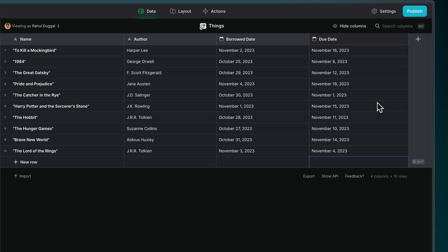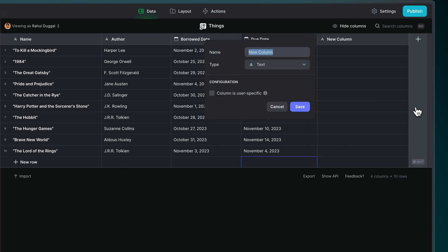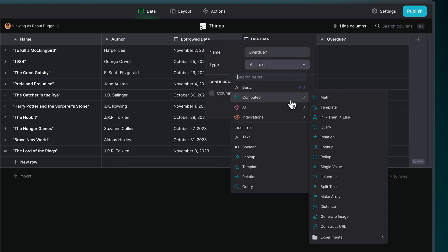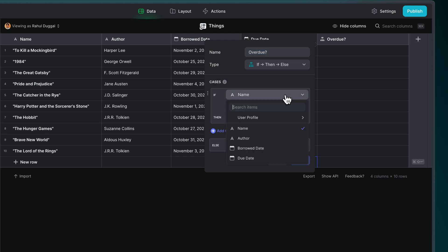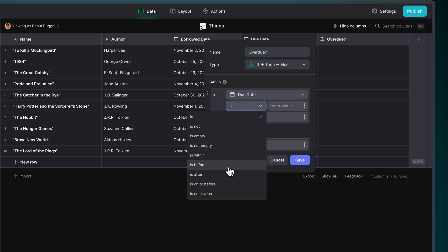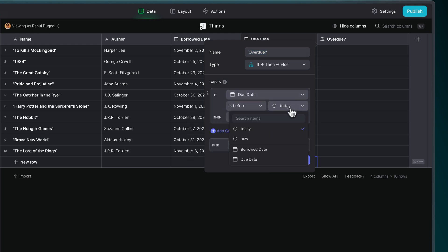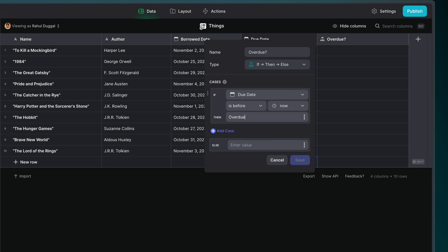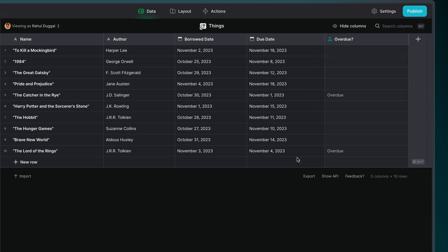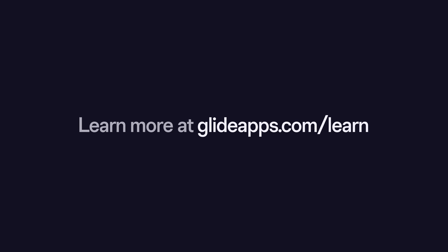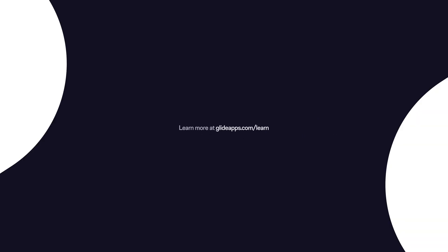The If-Then-Else column can also understand date values. Here we have a list of books that we've lent out from a library. We have a date column that lists when that book was lent out, and also a column that calculates the due date. We can create a rule which works out which books are overdue. To do this, we create an If-Then-Else column that says if the due date is before now, then produce the value overdue. Else do nothing.